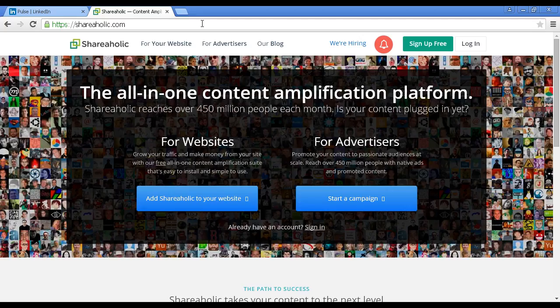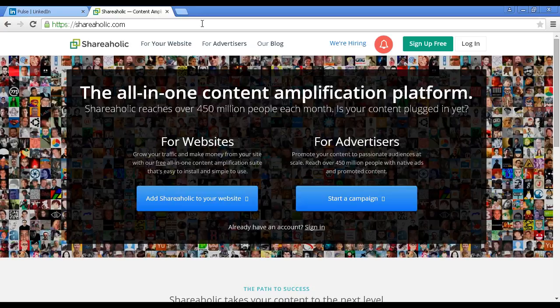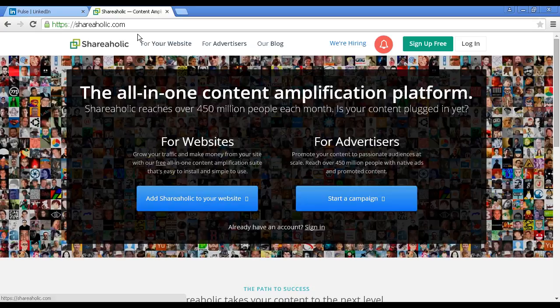But why do all the work yourself? You can also let people share your content from your blog directly to their LinkedIn networks. To do this, you just need to install Shareaholic, which you can install here from shareaholic.com.